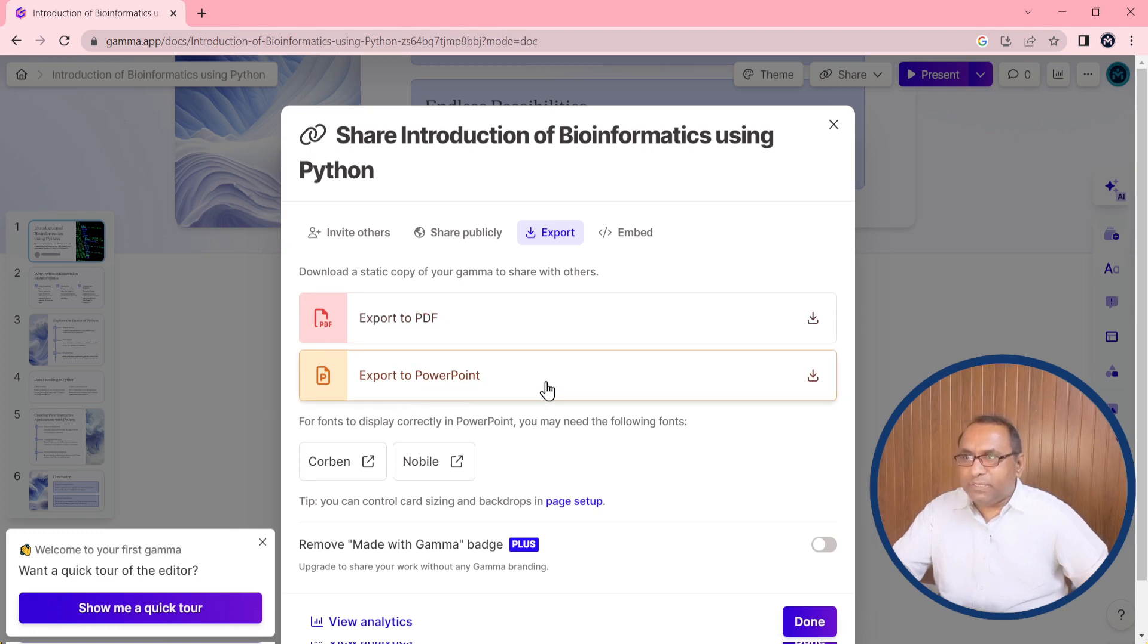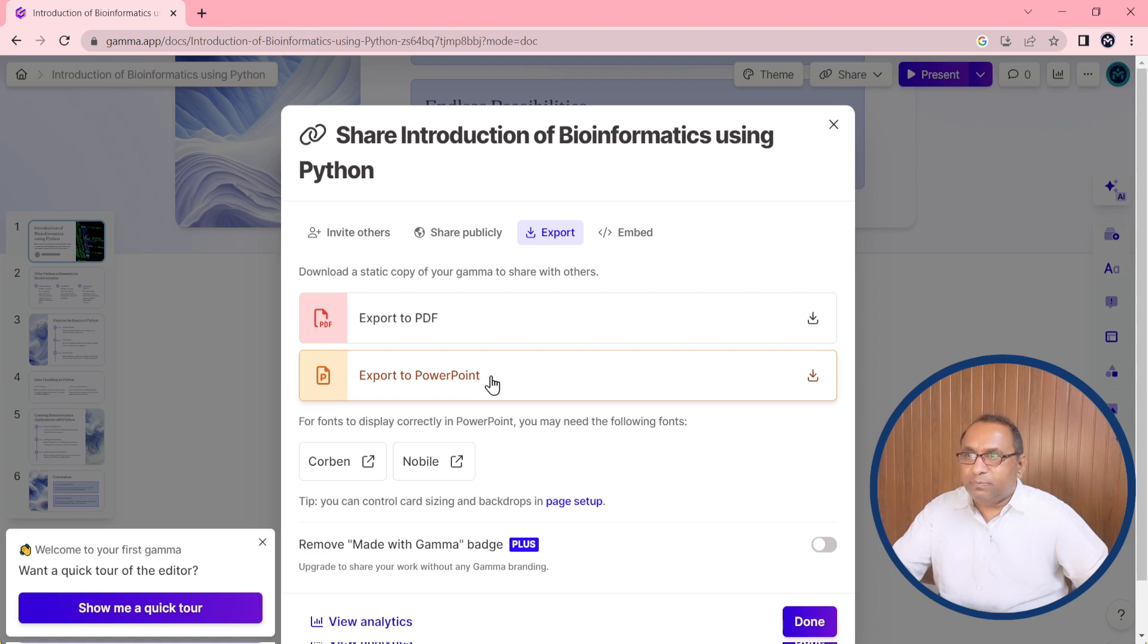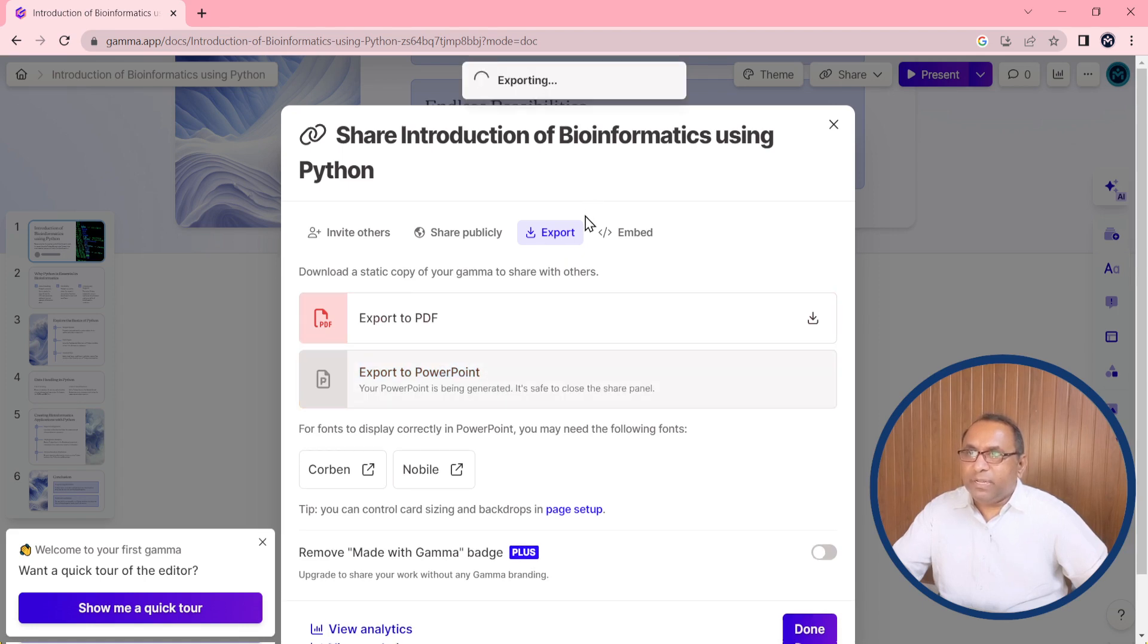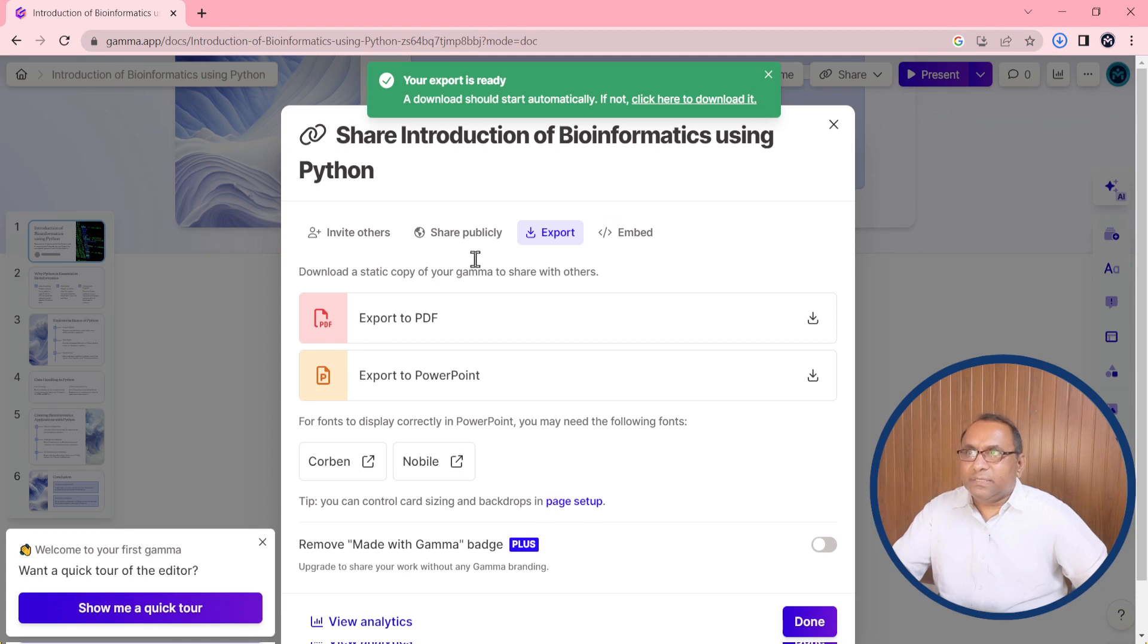And there are two options: export to PDF and export to PowerPoint. I would like to export to PowerPoint. It will take a few seconds in the exporting and after that you will see that this will appear an icon after downloading. Yes, now export is ready.